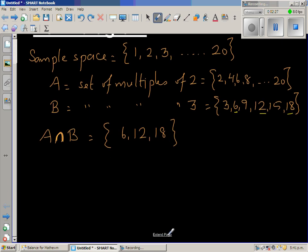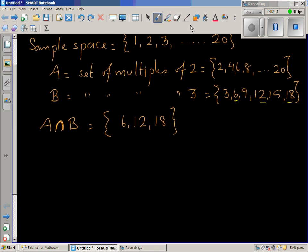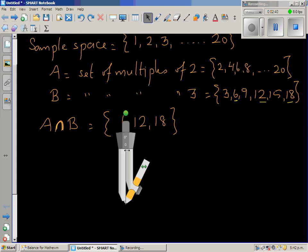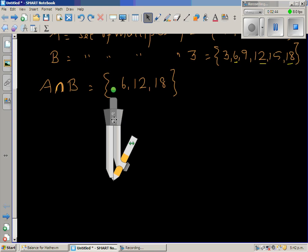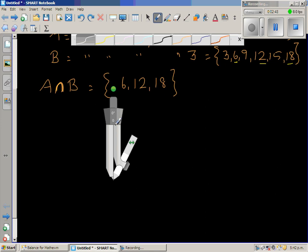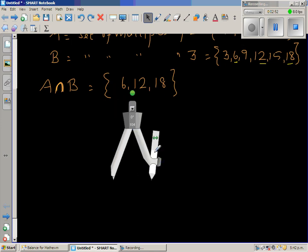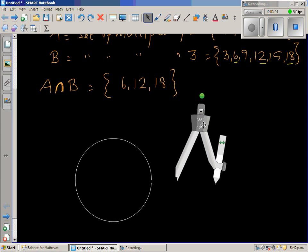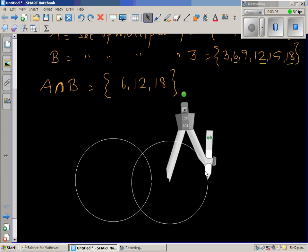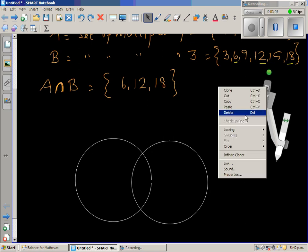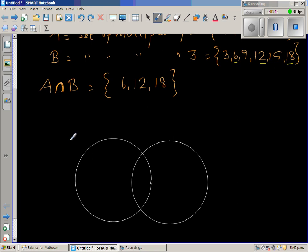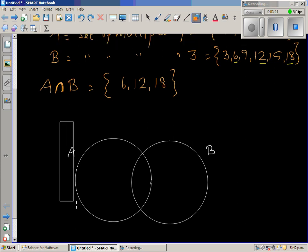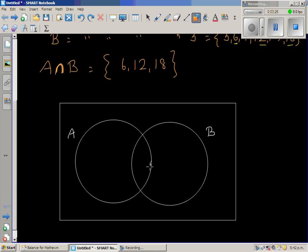Let us draw this in a Venn diagram. In a Venn diagram you generally have a rectangle which is the sample space or universal set. I'll draw two circles — one for set A and one for set B — and a rectangle around them representing the universal set.